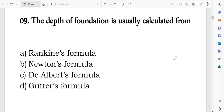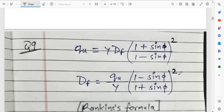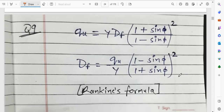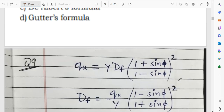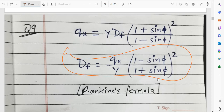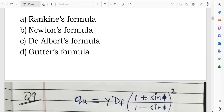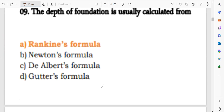Question number 9: the depth of foundation is calculated using the Rankine formula. The depth of foundation df = (q/gamma) × ((1 minus sin phi) / (1 plus sin phi)) squared, where q is the ultimate bearing capacity and gamma is the unit weight of the soil.